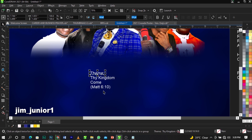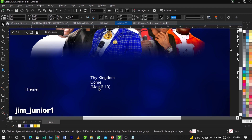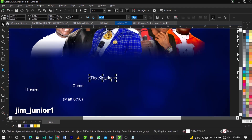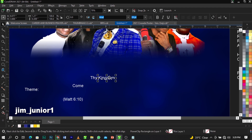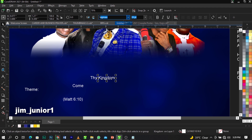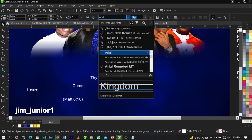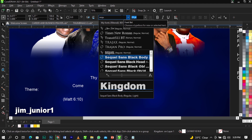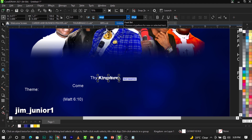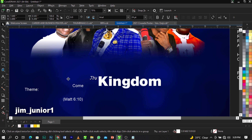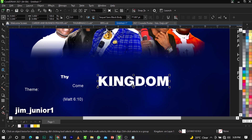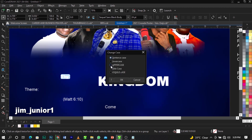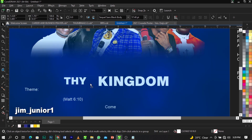Use Ctrl+K to break them apart. Leave this one here and this one here. Break this one apart with Ctrl+K again and change the fonts. The font I'll be using is called Sequel Sans — use the Black Bold style. Scale this up, change the font for the others as well, and select all, then change to uppercase with Shift+F3.